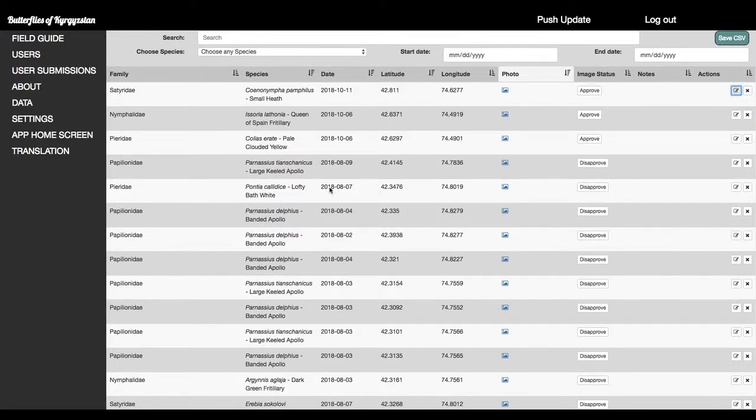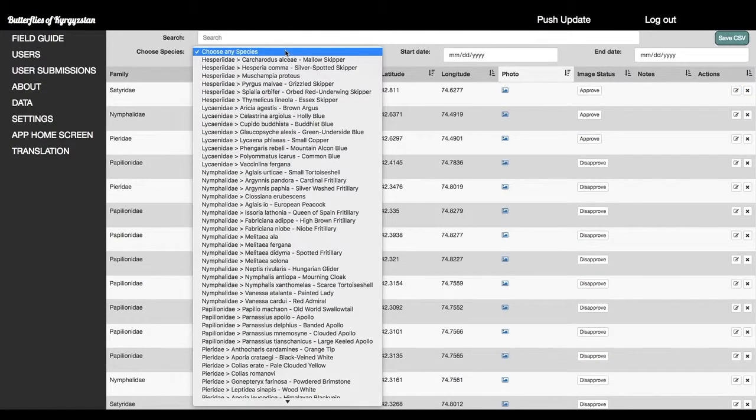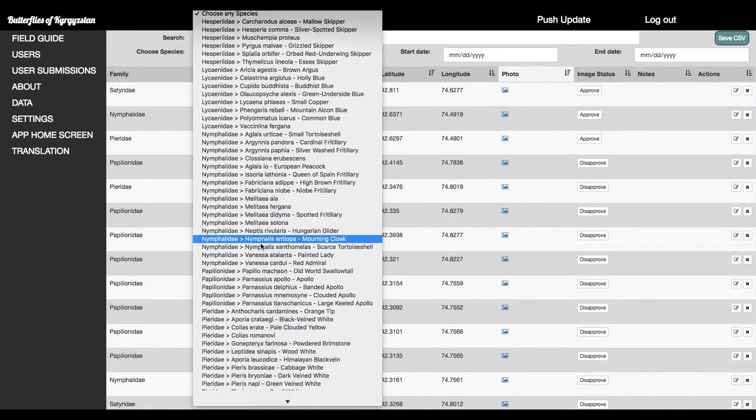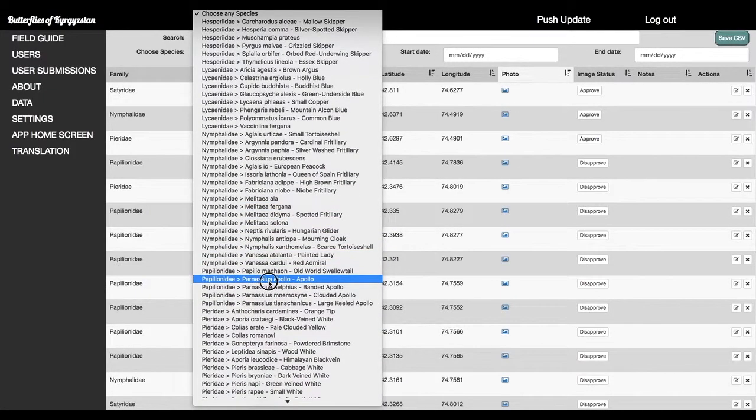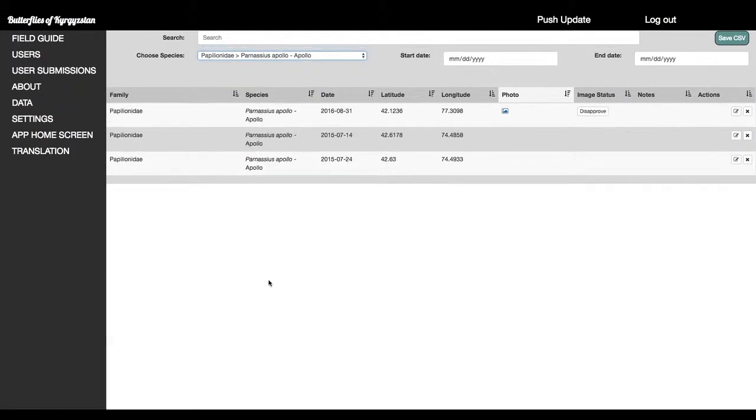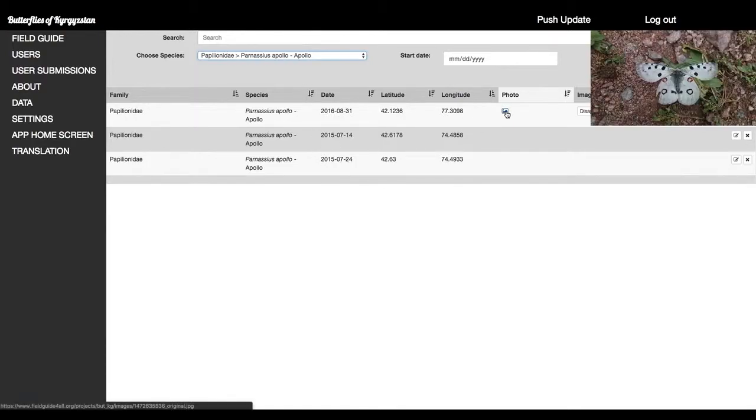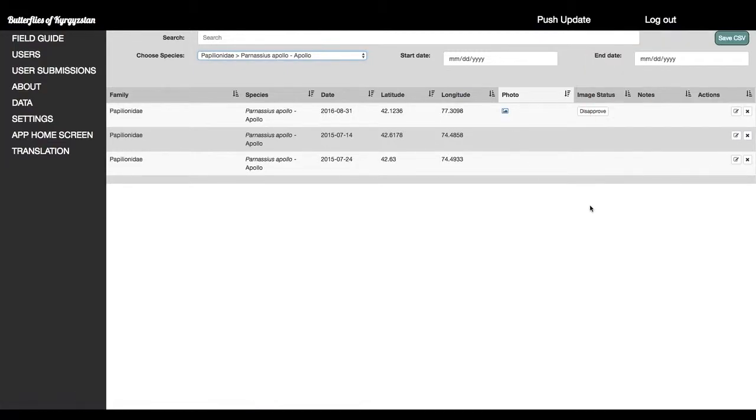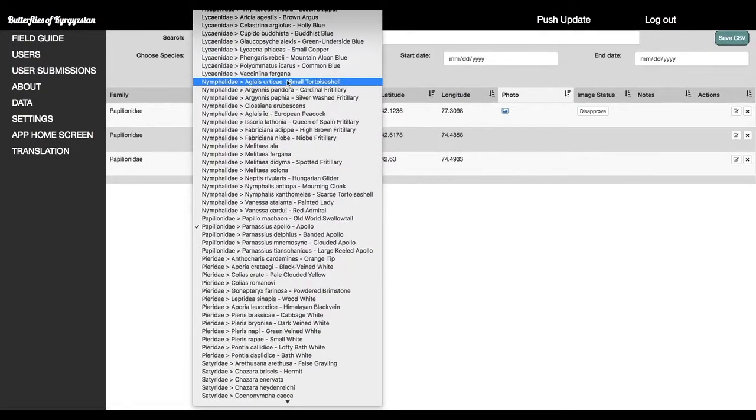Apart from that, we can even choose a species. Let's choose Parnassus Apollo. These are the three records we have of Parnassus Apollo, one of which has an image. So we can see that. Look at the dates, latitude and longitude. Let's put this back up to any species.